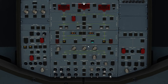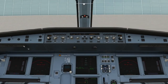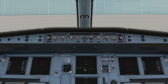Now the ADIRS — this is where we start aligning the navigation system. We turn each one to NAV in order: one, two, and three. They're going to take some time to align. Looking at the center panel it says IR alignment in seven minutes. You cannot move the aircraft while this is happening — it has to sit where it is and get itself aligned.